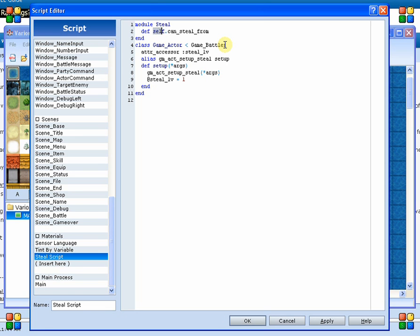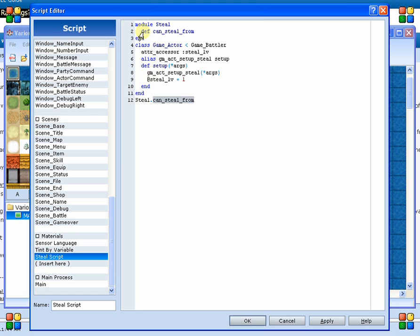Now what that does, this Self dot, is it means that it makes this method accessible from outside of the module. Without the Self dot, if I tried to come down here and I type in Steal.CanStealFrom, it's going to die. Now the only reason it works from the outside is because it's got the Self dot. So if that wasn't there, this command down here wouldn't work, but with the Self dot, it will work. So that's why we do that.